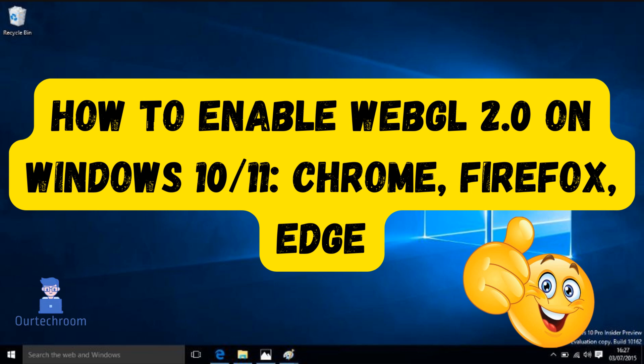In this video, I will show you how to enable WebGL 2.0 on Windows 10. I will demonstrate this on all major browsers, including Chrome, Firefox, and Edge. Note that the steps are the same for Windows 11 as well.